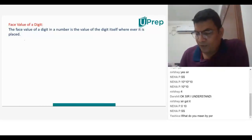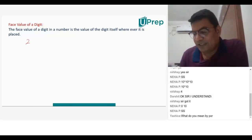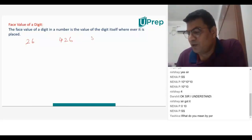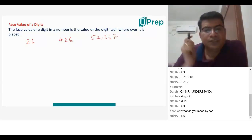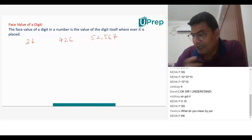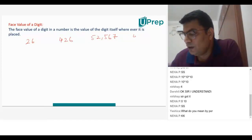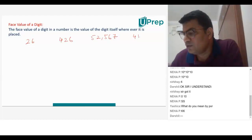For example, we have numbers: 26, 426, fifty-two thousand five hundred and fifty-seven, and forty-one thousand two hundred and fifty-seven.